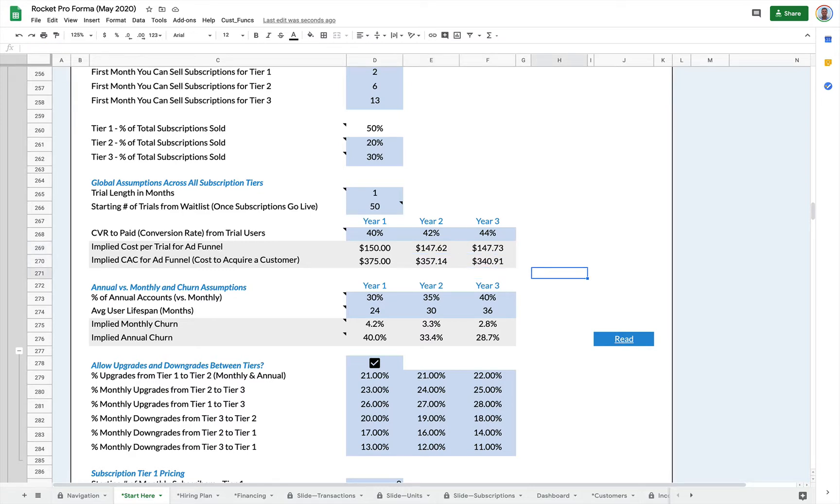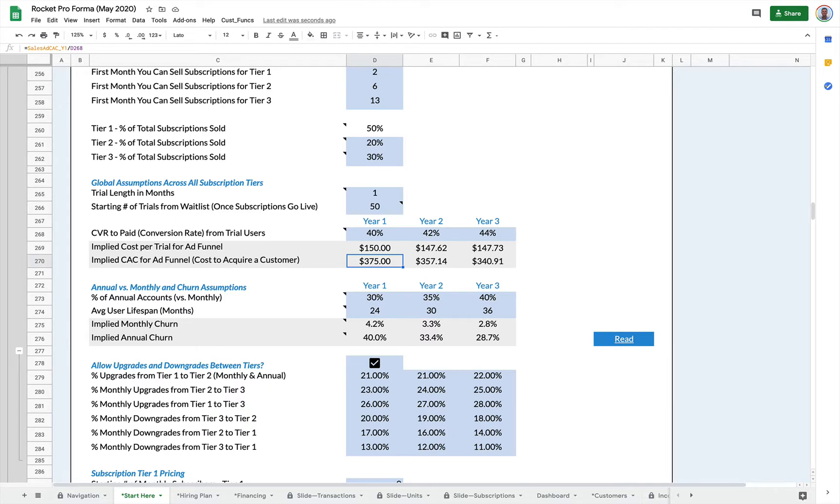So your cost per trial in this case is 150 bucks, which is probably expensive, but only 40% of those people convert. So your implied cost to acquire a customer after they do the trial is $375. So you just got to make sure your subscription is priced high enough to make that money back.